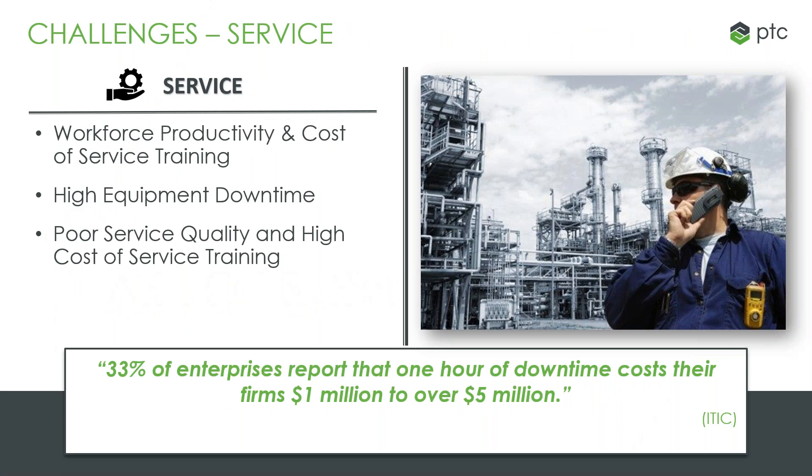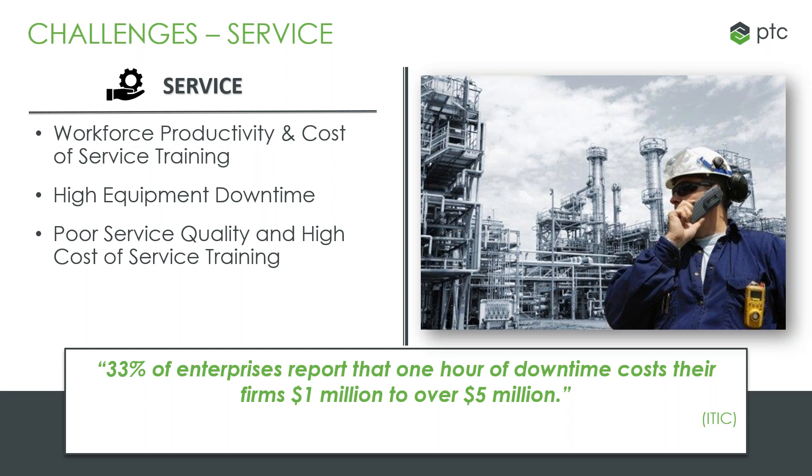The challenges around the servicing aspects: with margins declining from product sales, manufacturers are under increased pressure to deliver revenue and profit streams from service and provide competitive differentiation. But with these contracts mandating aggressive equipment readiness SLAs, there is intense pressure to avoid equipment downtime and maintain that equipment performance, as well as reduce service costs by avoiding expensive on-site service visits. There's also a need to capture technical service expertise and scale this knowledge across an ever-shrinking technical workforce.